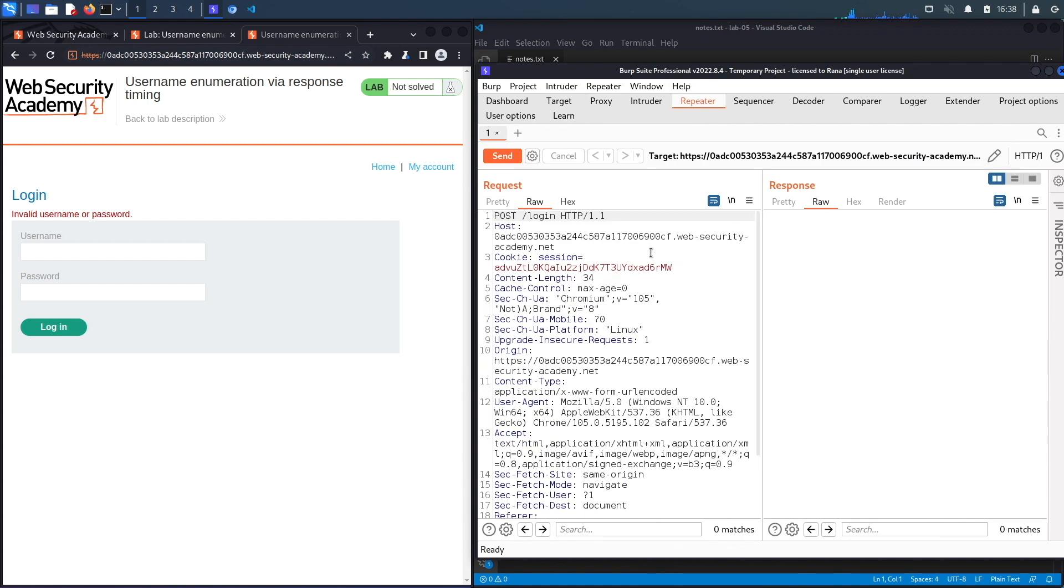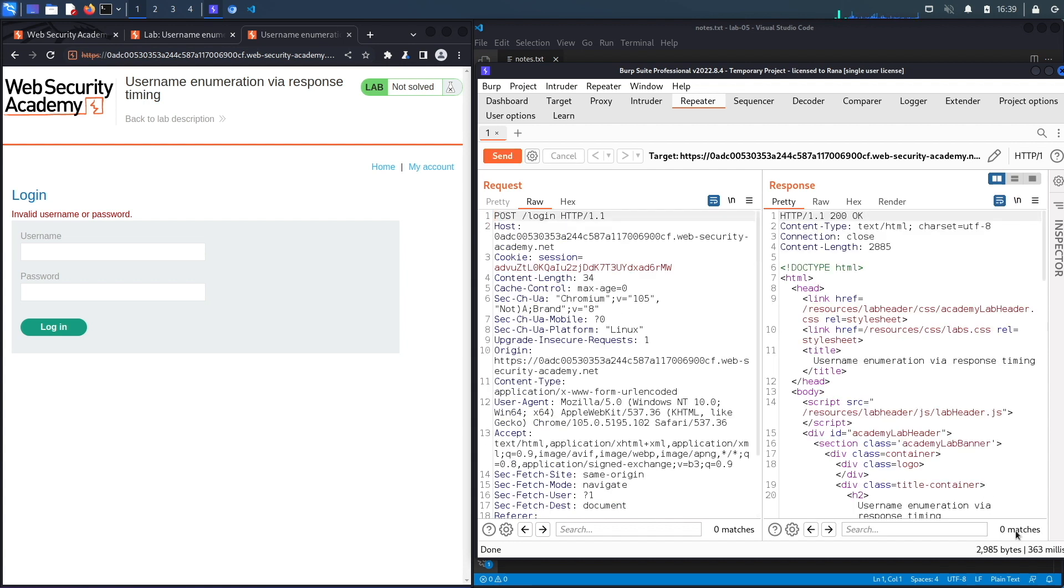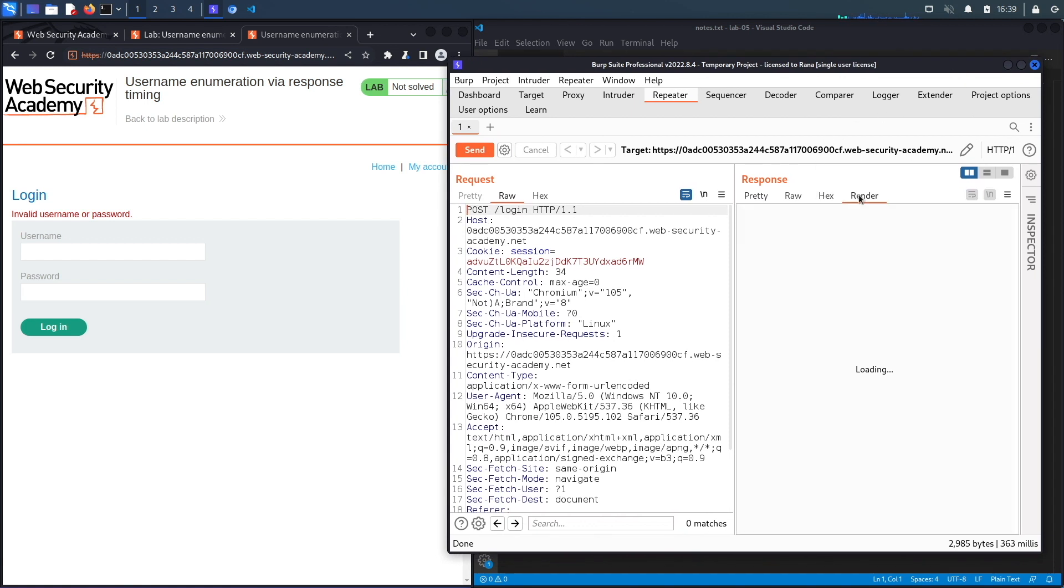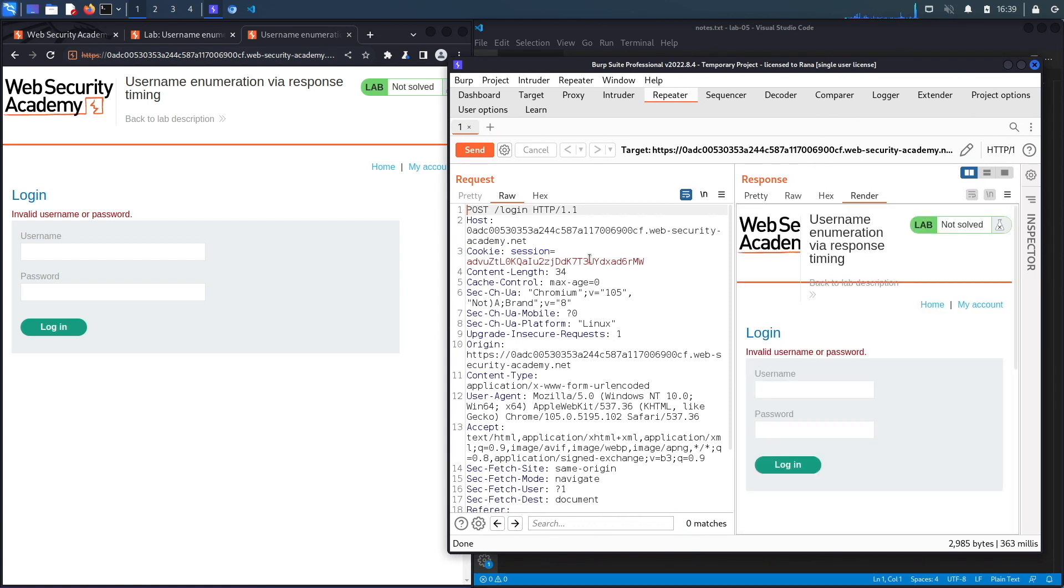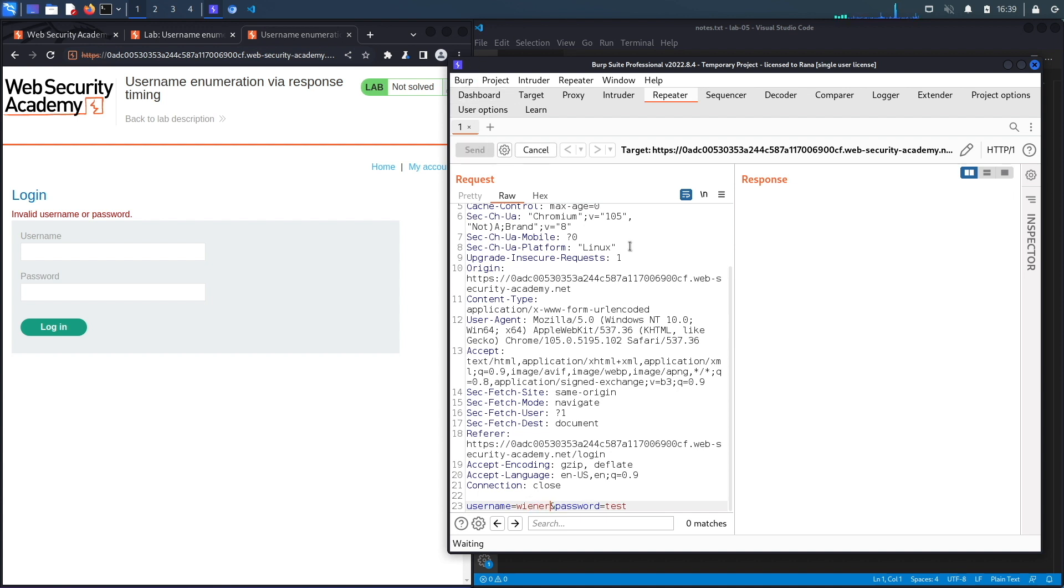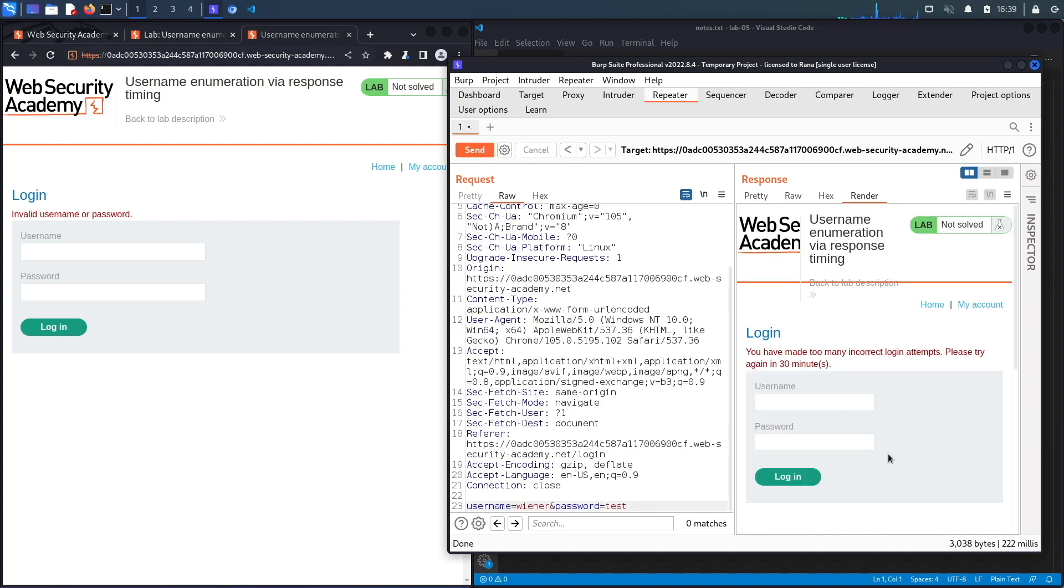Let's send this to repeater. Now let's assume that we looked at the response codes and the response lengths and there was no difference. So the next thing to look at is see if there's a difference in timing between an invalid username and a valid username. So let's hit send over here. You could see it took 363 milliseconds. And if we render over here, it's invalid username or password. Now let's put in a valid username and an invalid password. Hit send. It takes 253 milliseconds. So that's not much of a difference. Let's hit send again. And you could see over here now it's 222 milliseconds. And it looks like the reason was because we got locked out. So it says you have made too many incorrect login attempts. Please try to log in after 30 minutes. So it looks like after about three incorrect attempts, it blocks my IP address.